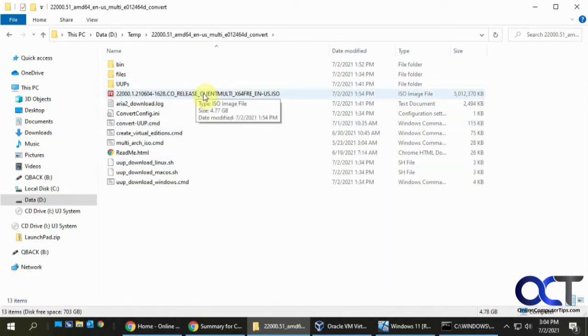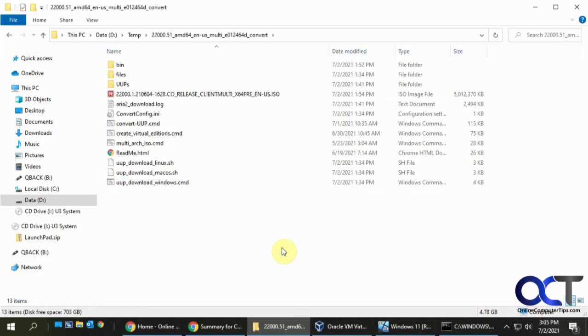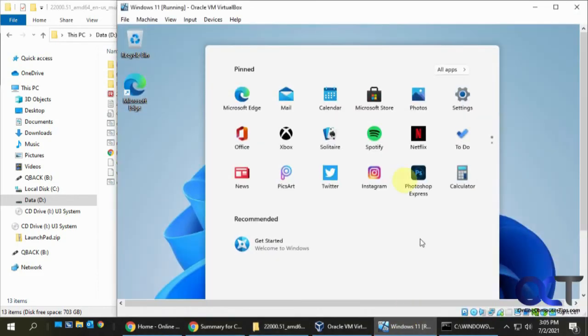So from that, you could use your burning software and make a DVD out of it, or you could load it into your virtualization software and install Windows. And I actually have done that here in VirtualBox, and I have my Windows 11 running right there.